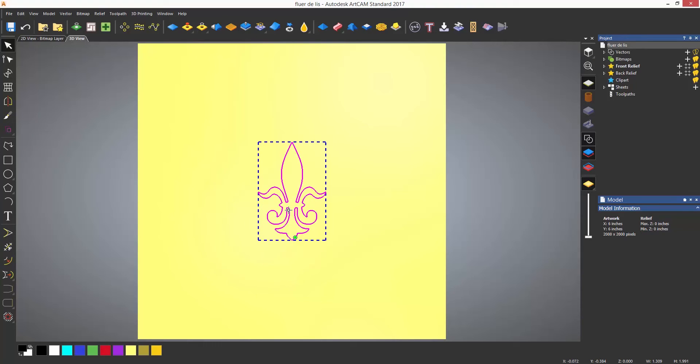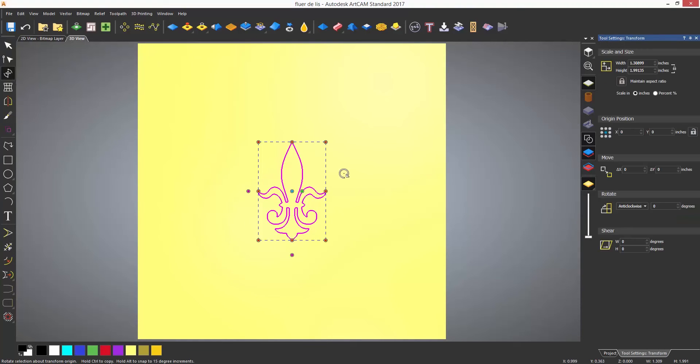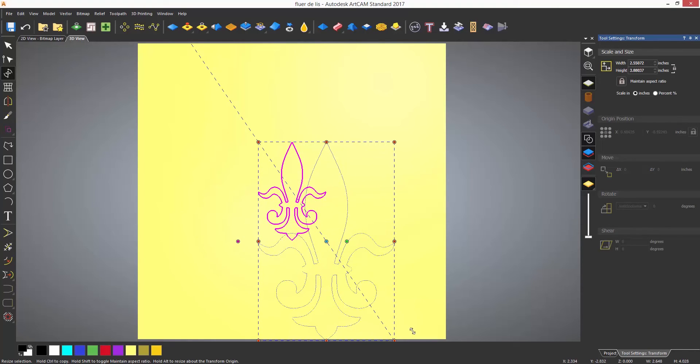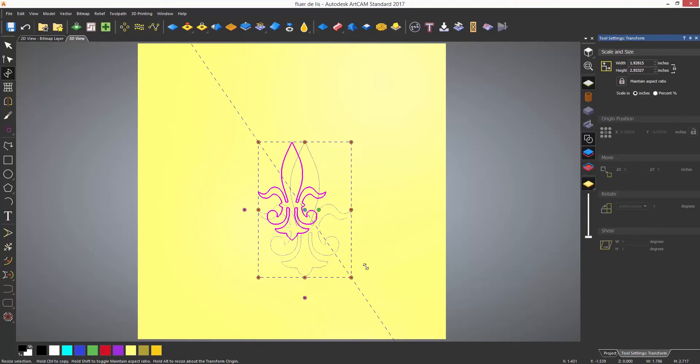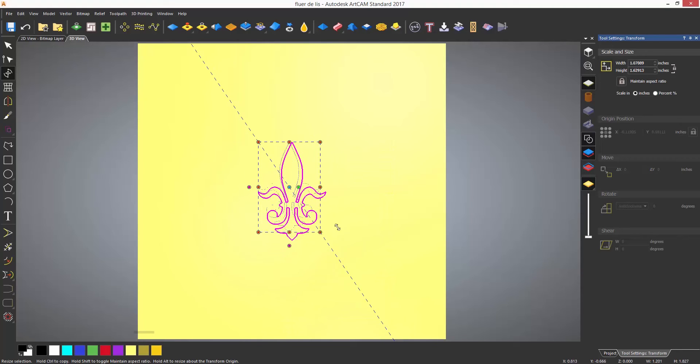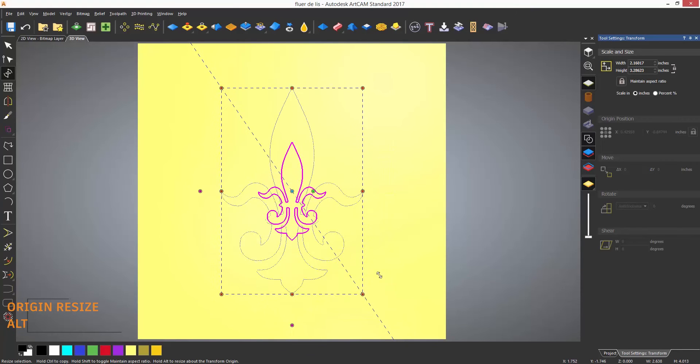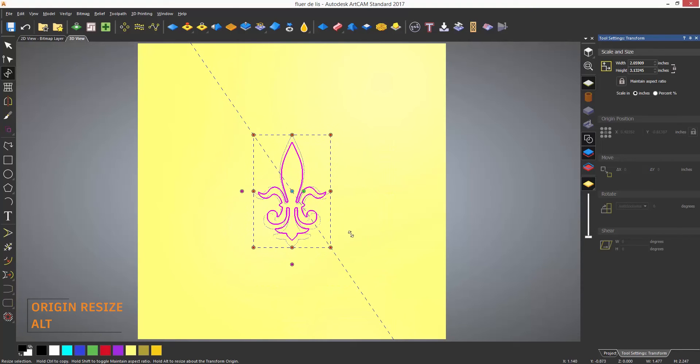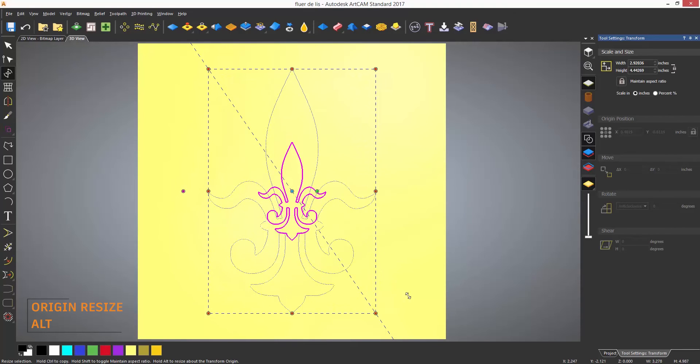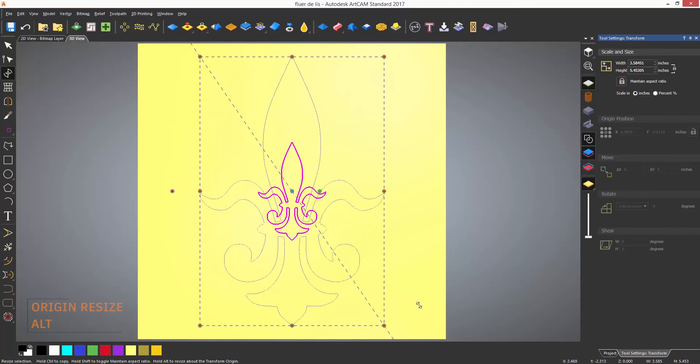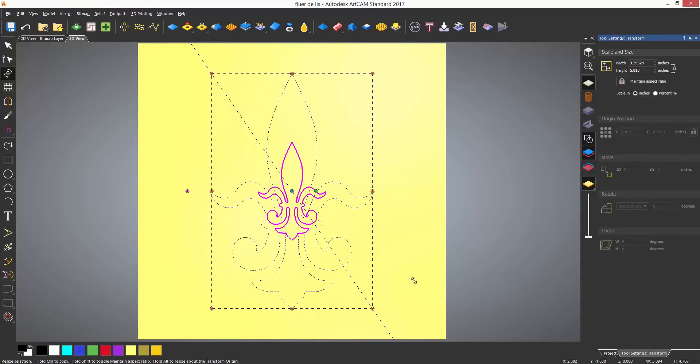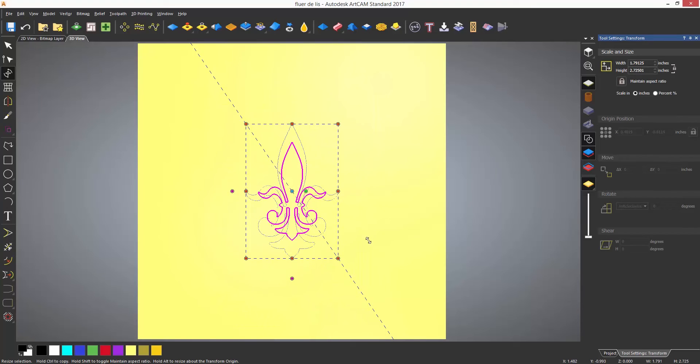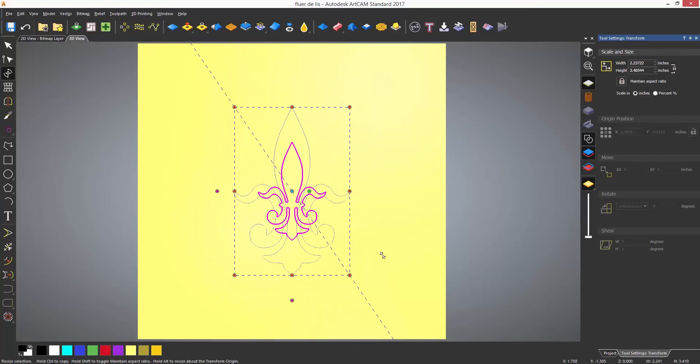Another way to change the size of a selected object is by selecting and dragging one of the red dots surrounding the bounding box of the object when in the transformation tool. If you press Alt on the keyboard whilst doing this you can resize from the origin position which is denoted by a blue dot, in this case in the center.